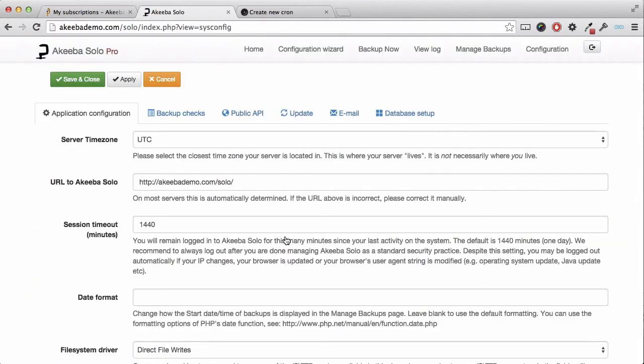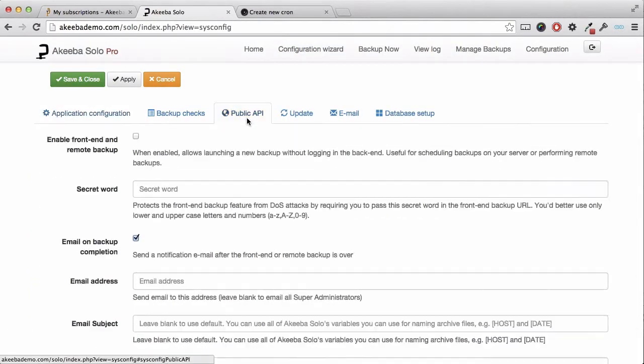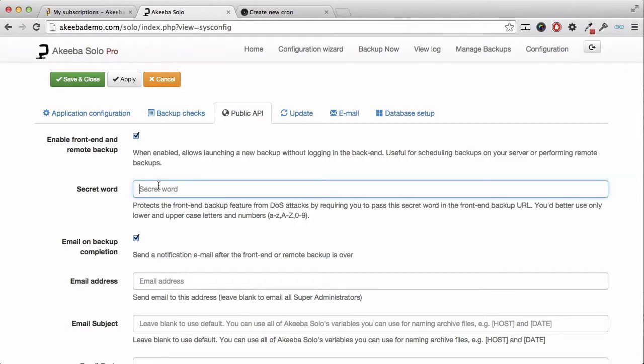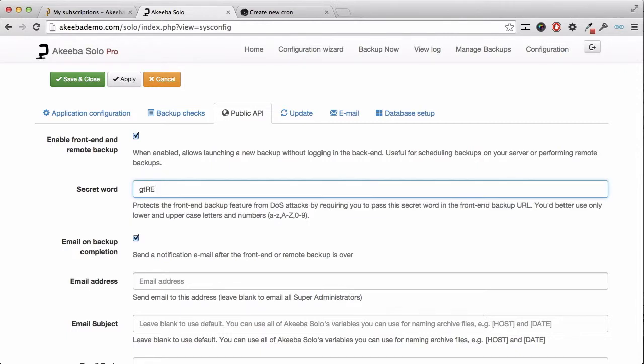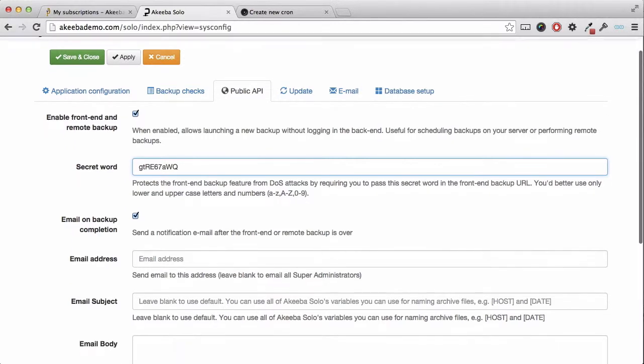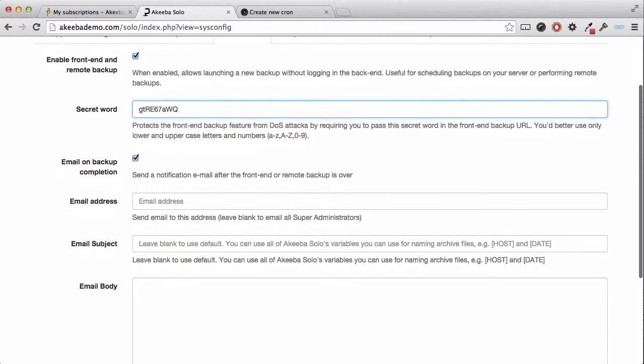Select the system configuration and the public API tab. Here we can enable the front-end remote backup and give it a secret word. This should be a combination of upper and lower case characters and numbers.